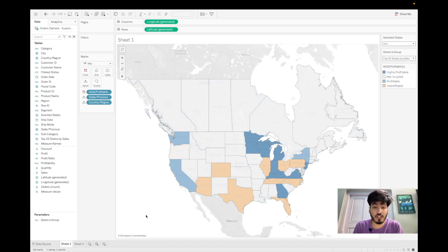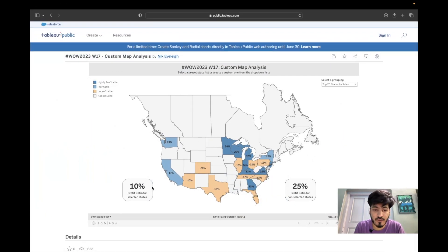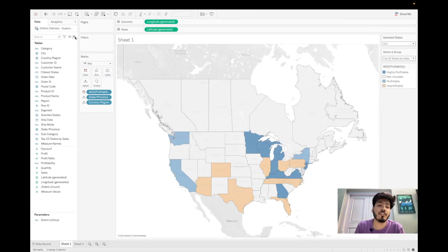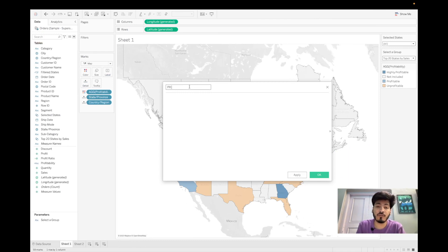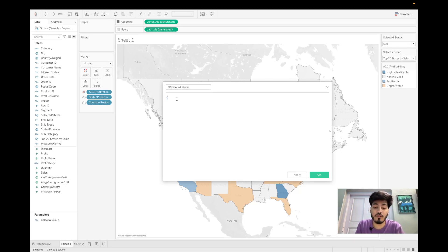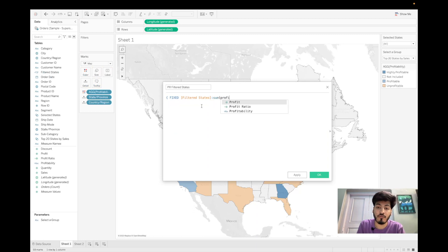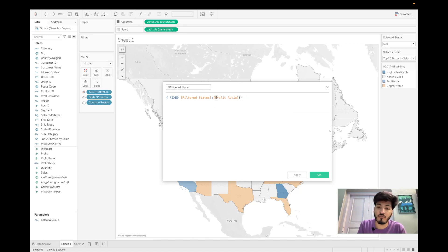Now, based on the challenge, we need to show the profit ratio for both selected and non-selected states. First, create a calculated field using a Fixed Level of Detail expression: { FIXED [Filtered States] : [Profit Ratio] }. This creates the profit ratio per filter group. Note: since Profit Ratio is already aggregated, we don't wrap it in SUM again. Click Apply and OK.